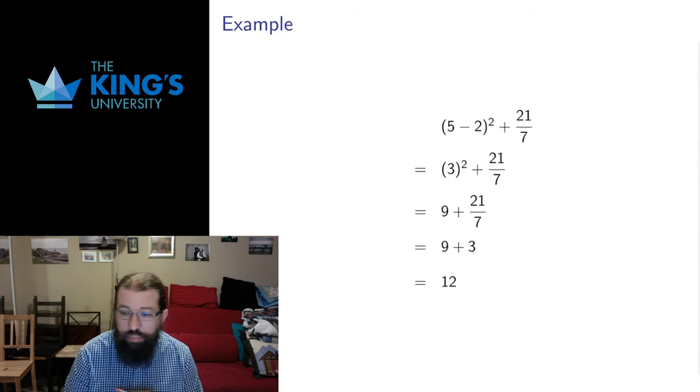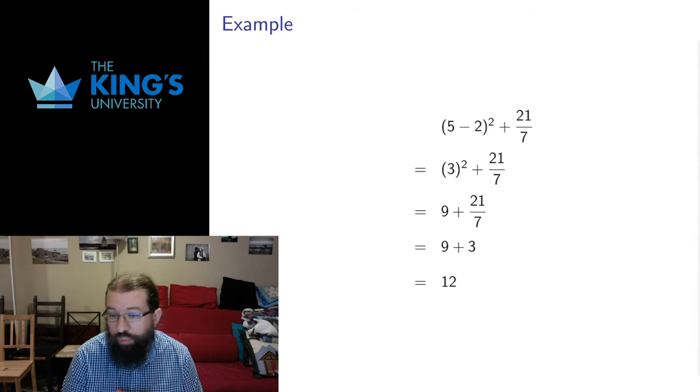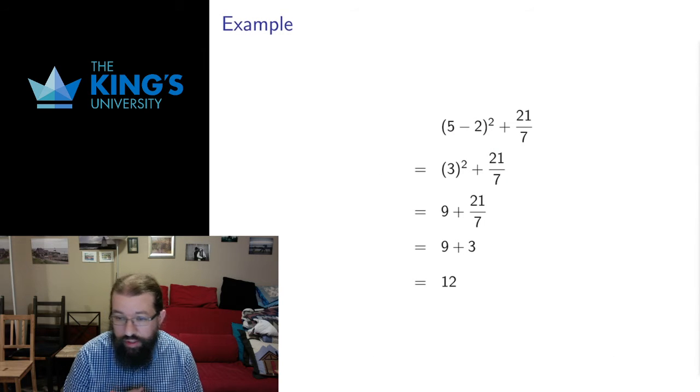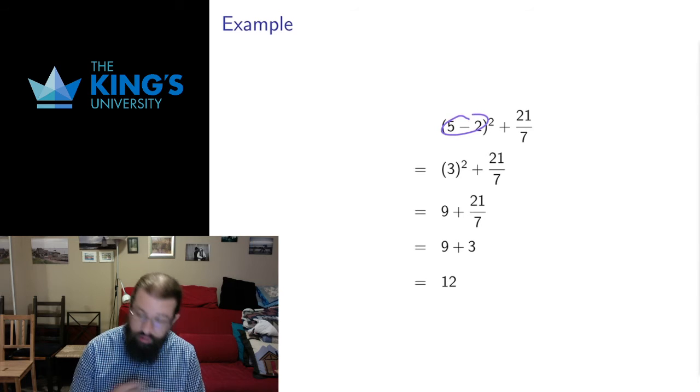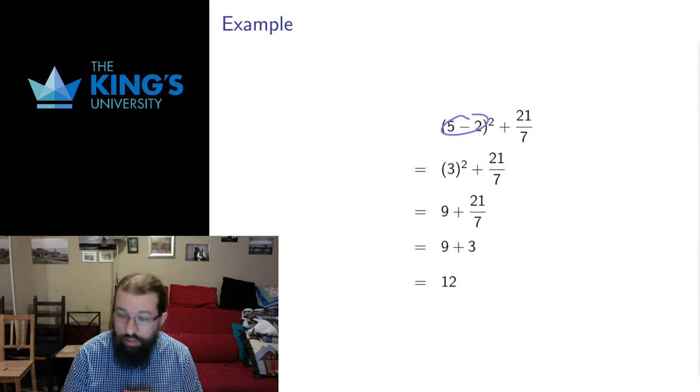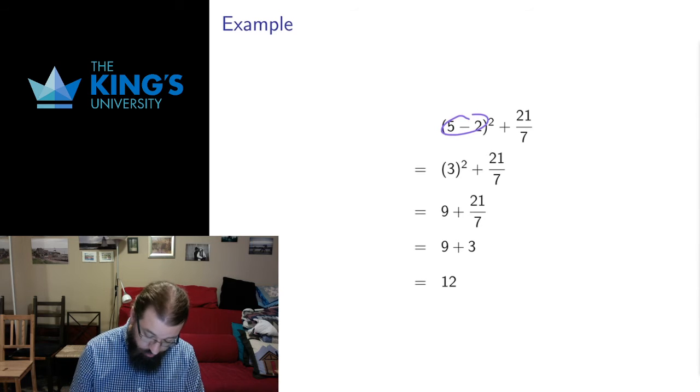So here's an example. We have parentheses here, they take precedence, so I'm going to do the thing in parentheses first which is the five minus two turns into three.